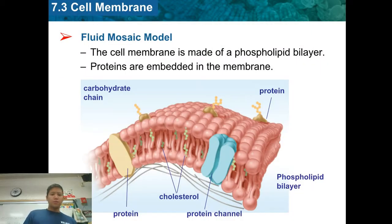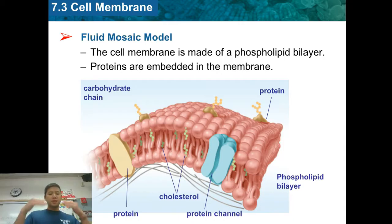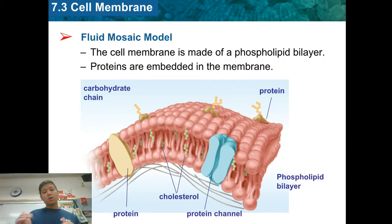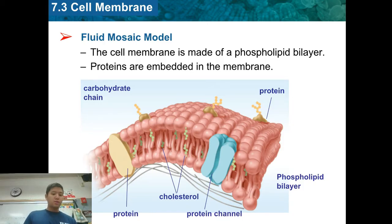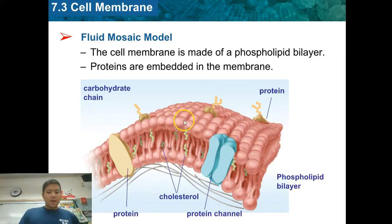The fluid mosaic model is used to describe the cell membrane because we need to not think of the cell membrane as a stationary wall that doesn't move. This wall moves all the time, and it's got certain components in it that allow it to do that. One, they have cholesterol in there — cholesterol allows the membrane to stay fluid. They also have these phospholipids, these kind of pink things.